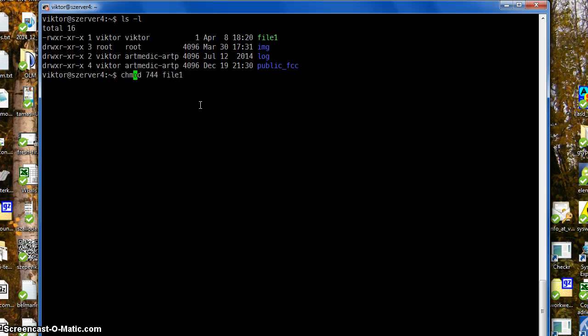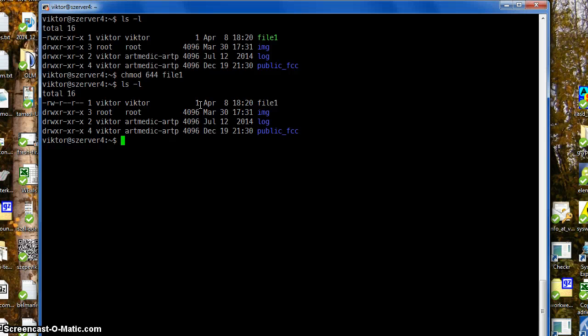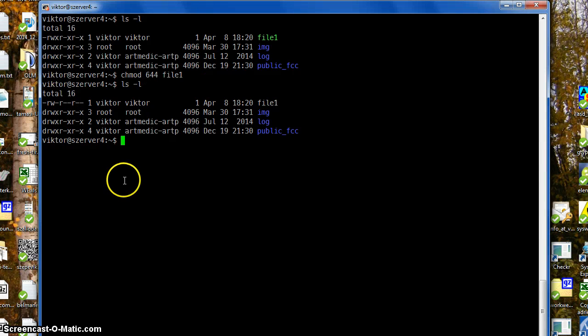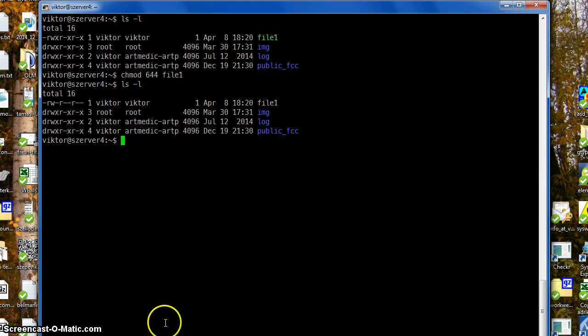I think 644 is the normal state. Okay, so that's about file attributes. Thank you.